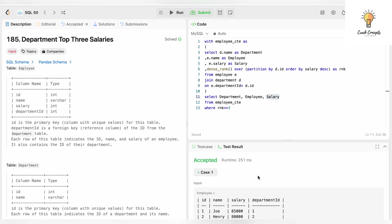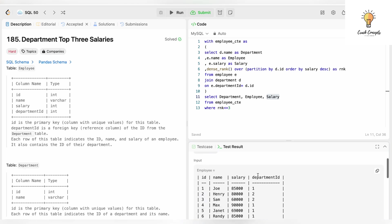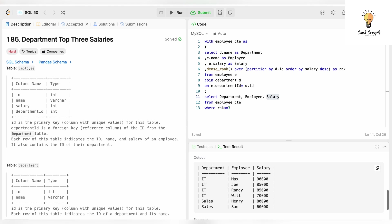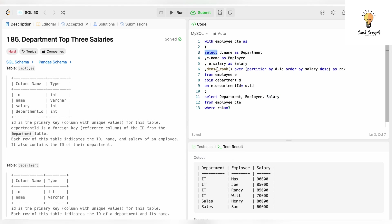And this has been accepted! This is our output. This was quite easy — all we had to do was use DENSE_RANK.